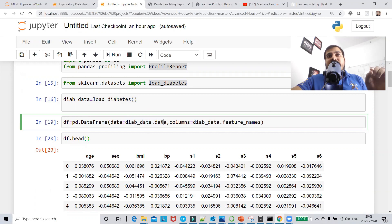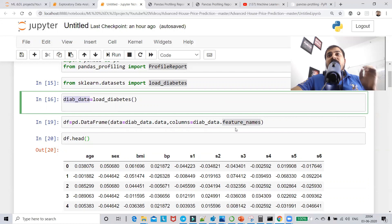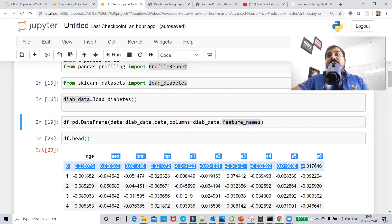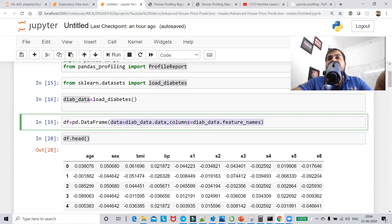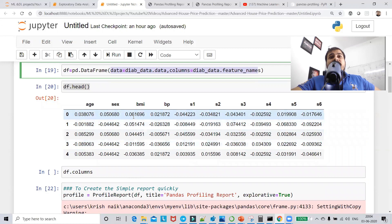I'll initialize load_diabetes and get the data using dot data, which gives all the data present. Using dot feature_names gives all the feature names in the dataset loaded from sklearn. Then I do df.head — I've combined this into a DataFrame where I've given my data and my columns, which is what's required to create a DataFrame.